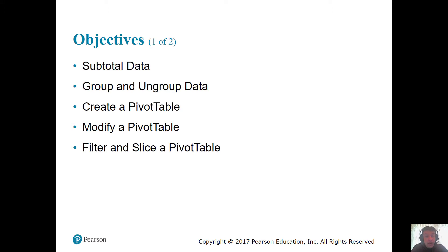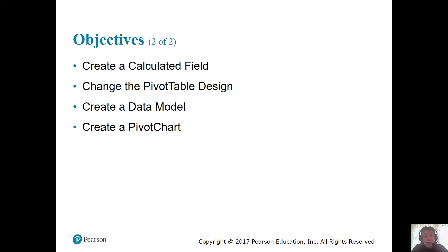Objectives — things we'll cover in this chapter. Subtotals and data. We'll go through grouped and ungrouped data, why to merge data to make it look similar, creating a pivot table, modifying the pivot table, using the filter and slicing a pivot table option, creating a calculated field (which we did in Chapter 4), changing the pivot table design, and creating a data model and a pivot chart. These are the topics for Chapter 5 — only on the midterm, nothing for MyIT Lab.